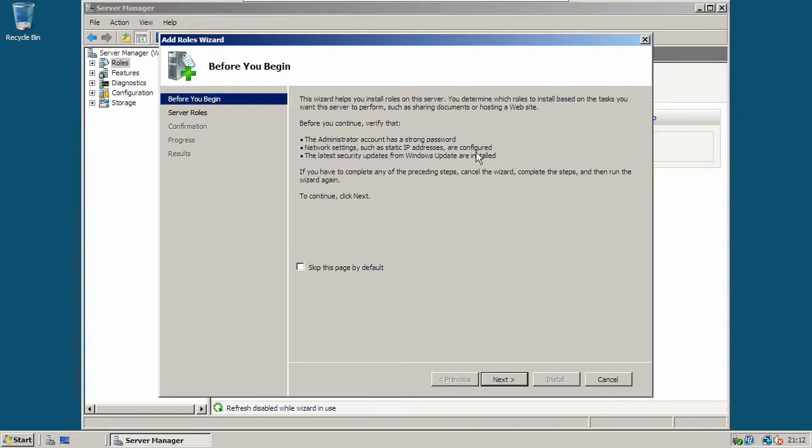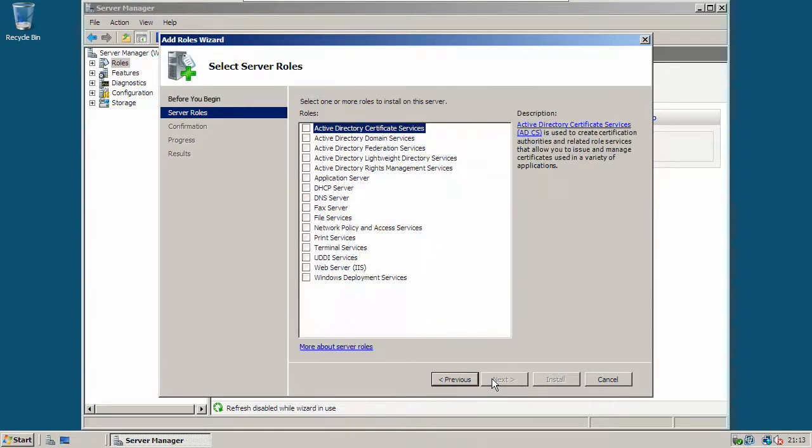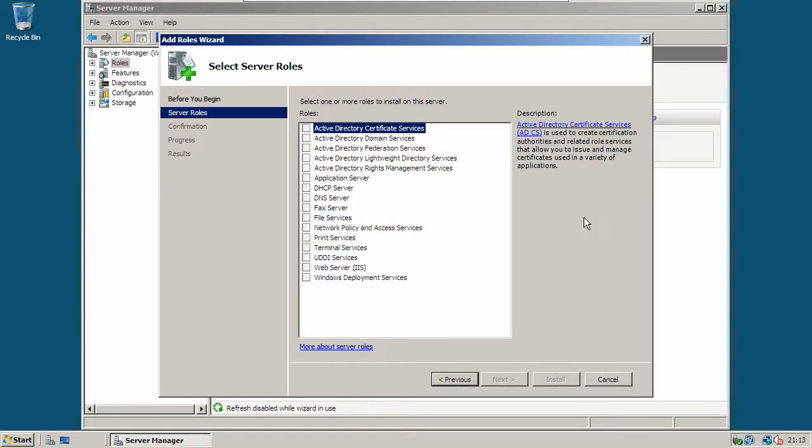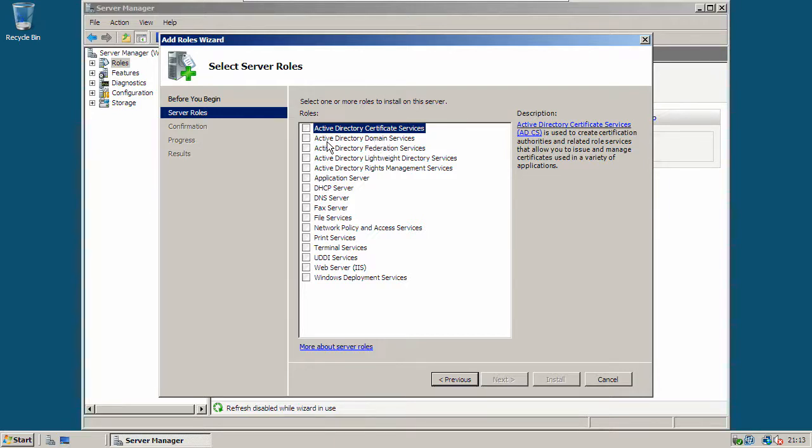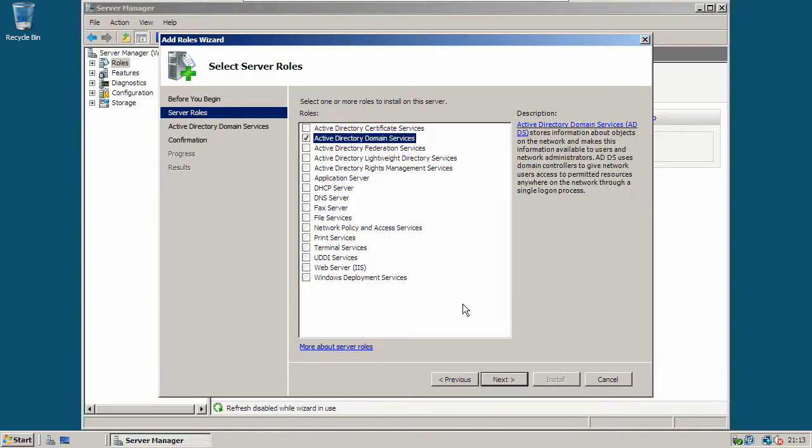Now have a quick read through this page to make sure you have everything that it asks for. And click next to continue. Now from this list, tick Active Directory Domain Services. And hit next.